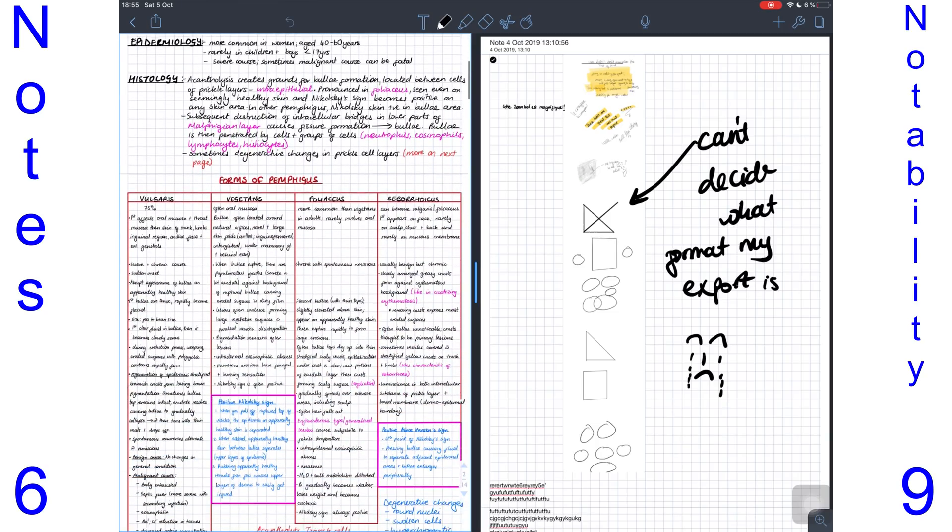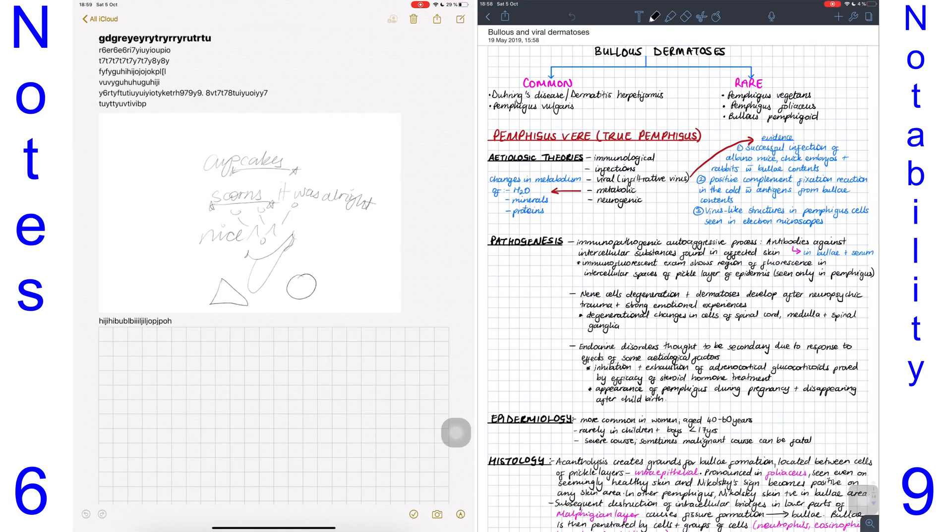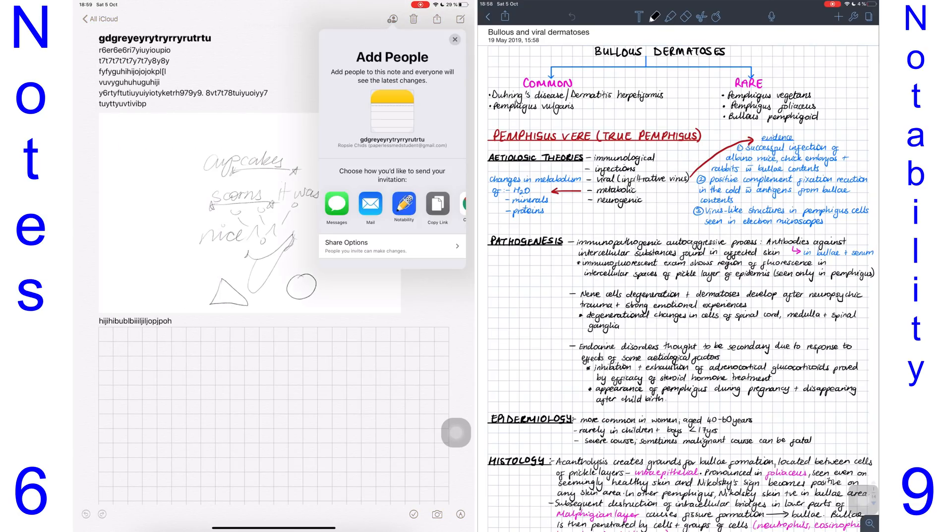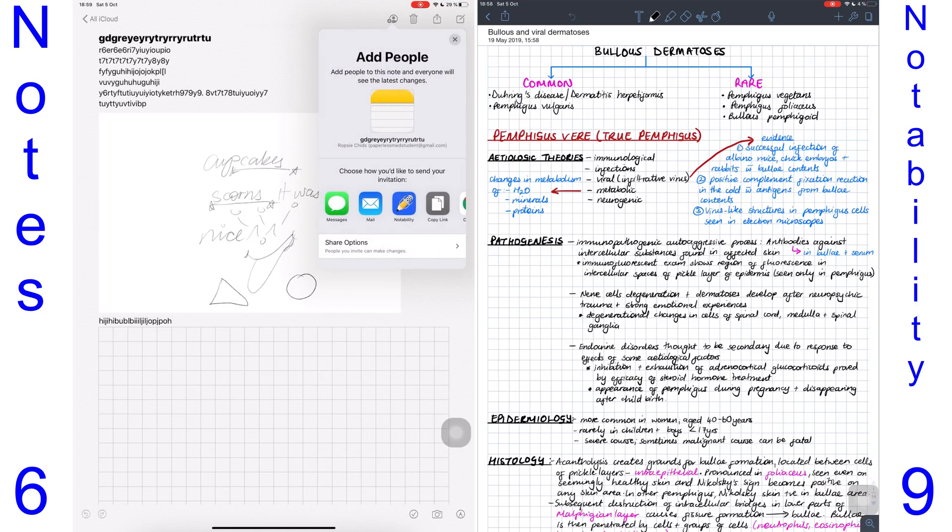The Notes app supports collaboration on notes, so you can add people to your notes and folders and allow them to view your notes or make changes to them. This is great for teamwork. Notability doesn't have this option, so that point goes to the Notes app.